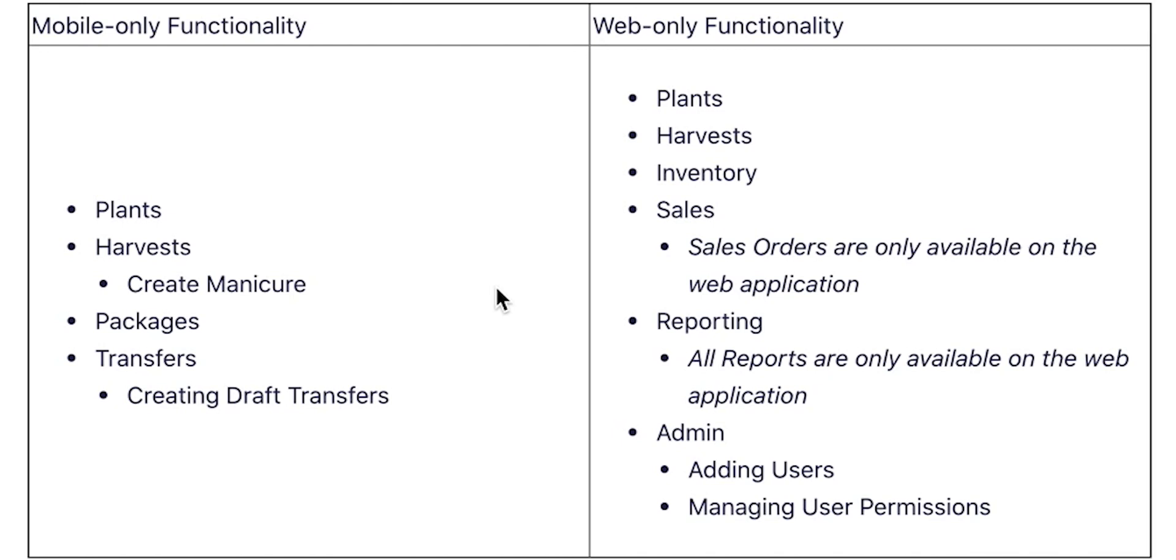It doesn't matter if you're growing, manufacturing, buying, reselling, transporting, or distributing. The mobile app lets you take care of your plants, harvests, packages, and transfers.